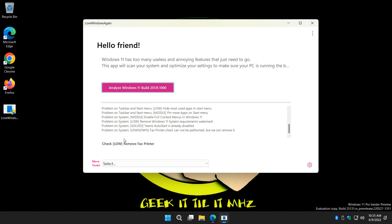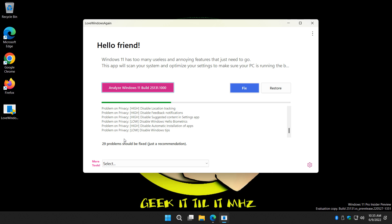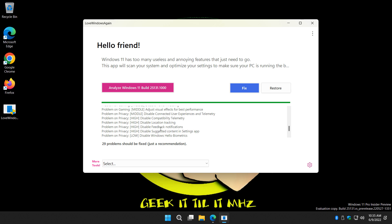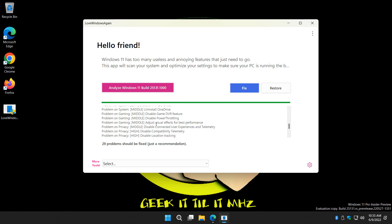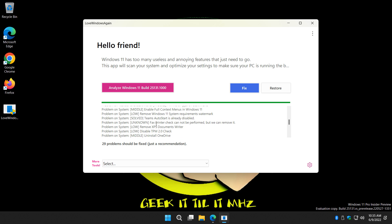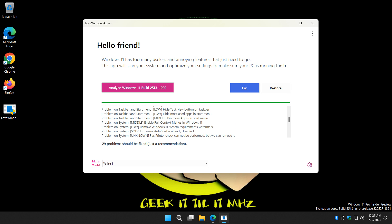And depending on when your Windows was built, you may get different suggestions. Here they are. Now there aren't a lot of suggestions but there are 30 fixes. Some of the stuff you can see: disable feedback notification, location tracking, uninstall OneDrive, game DVR.